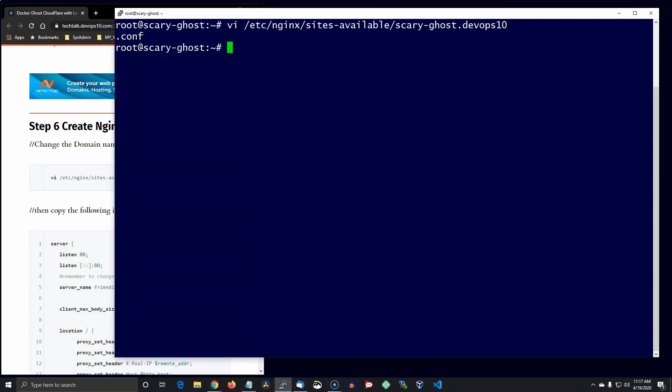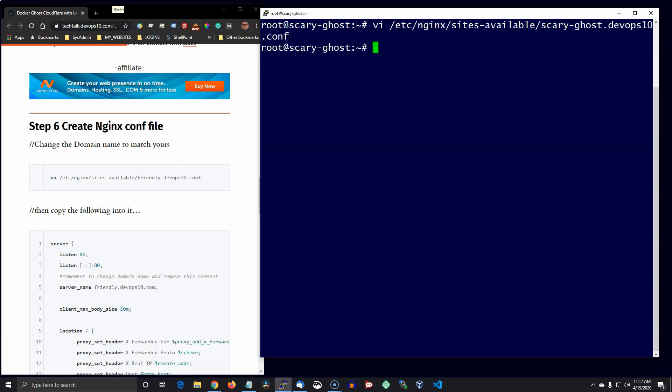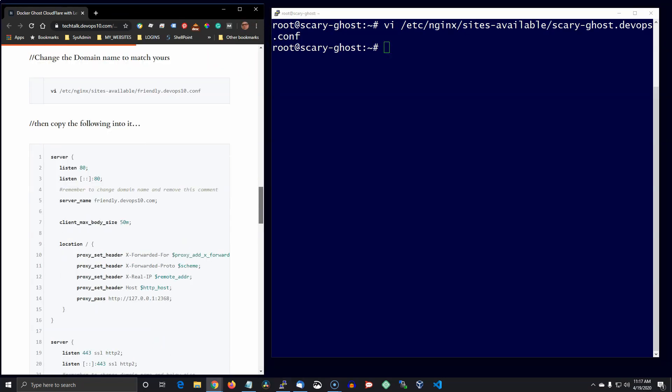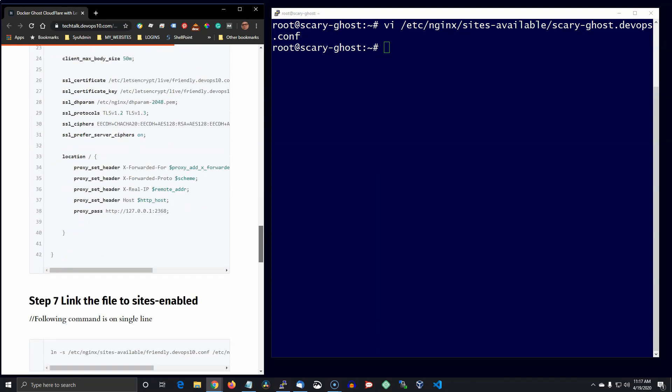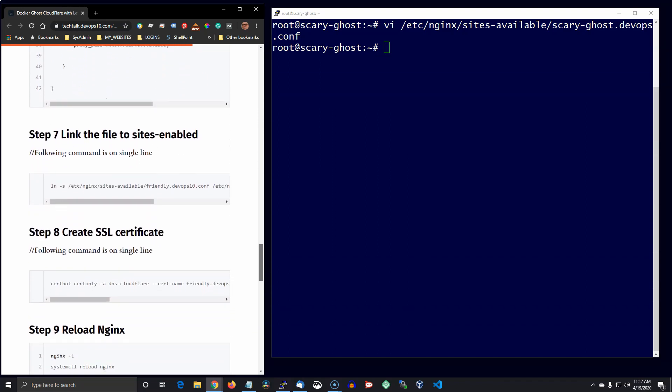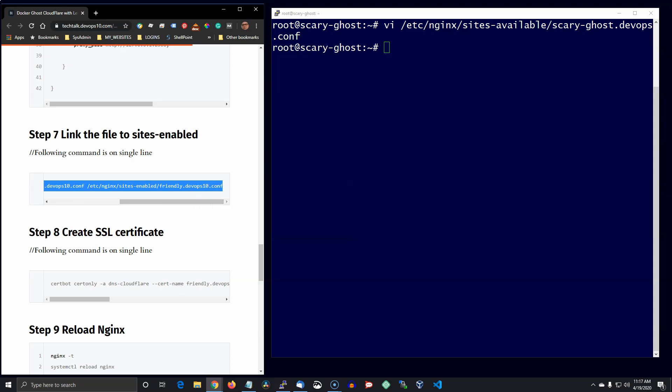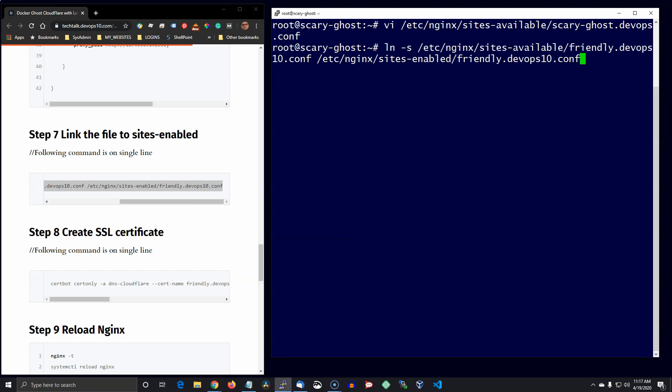Okay, the next thing we want to do is link that file to sites-enabled. And again, remember to change the name to your domain name.